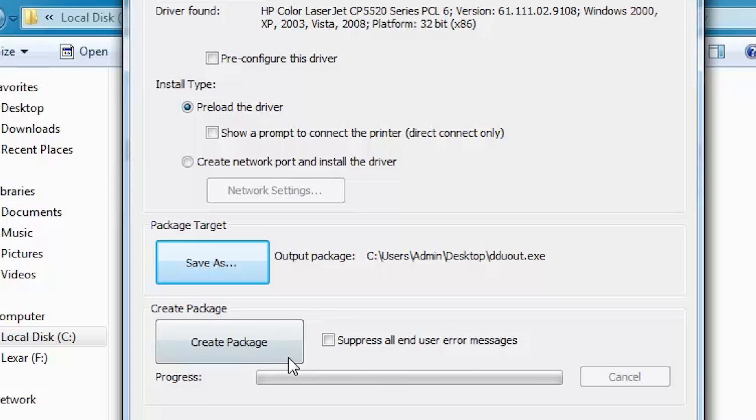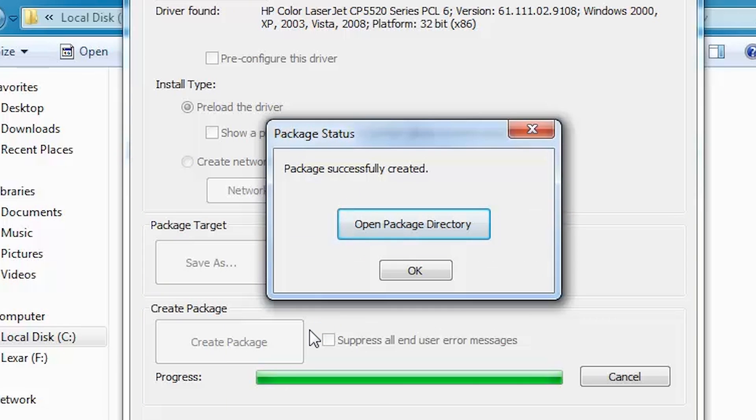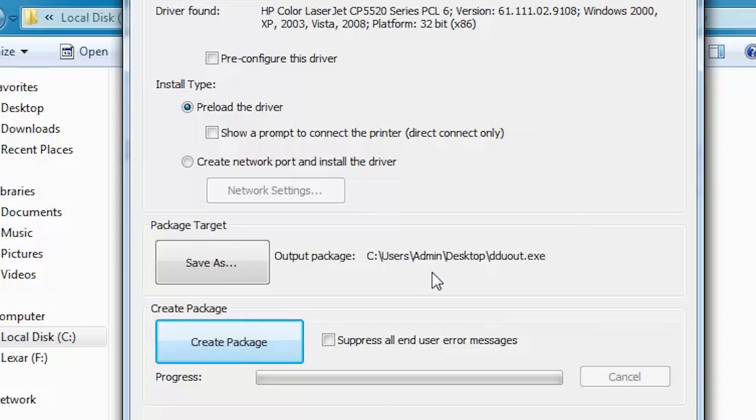Click Create Package. If a message appears stating the file is too large, the message can be ignored. When message appears Package successfully created, click OK.